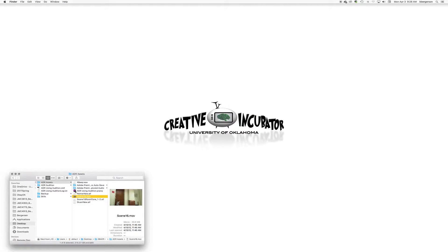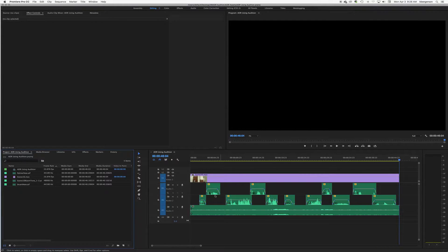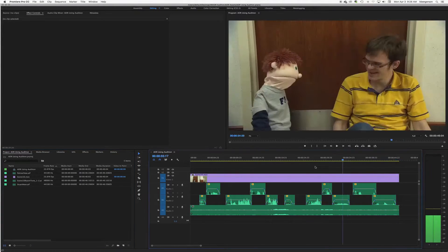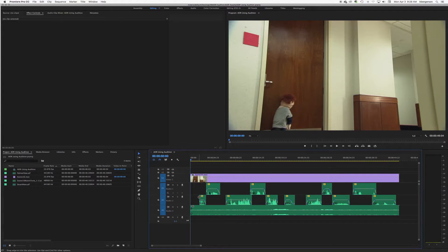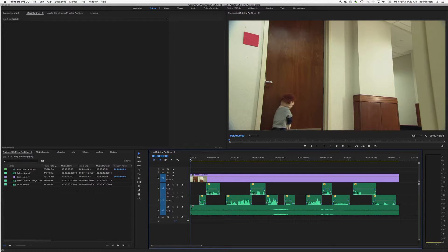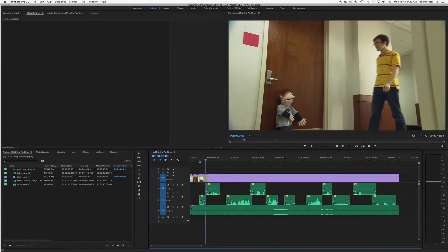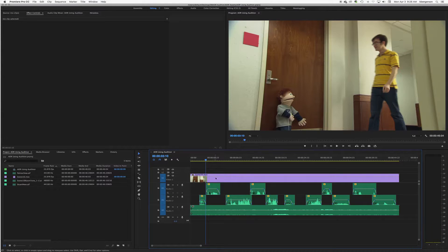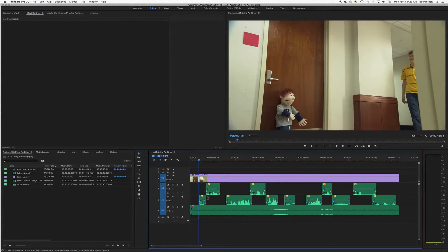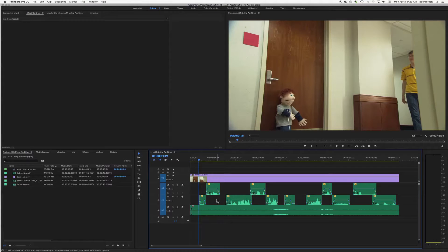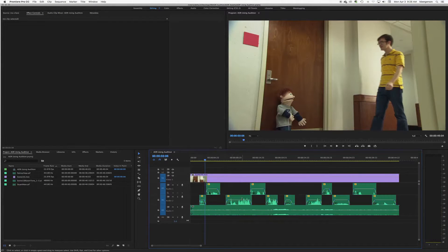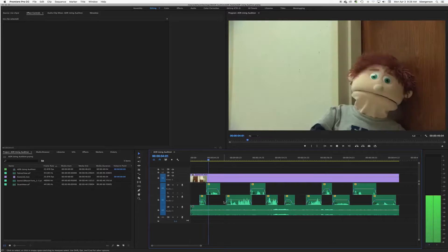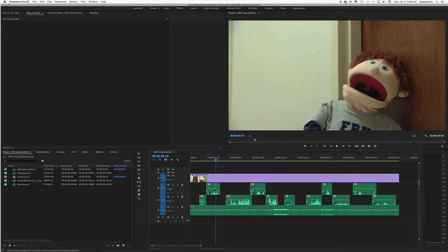So let's open up Premiere and you'll see that I've built the file. I've got the tracks divided up by character.